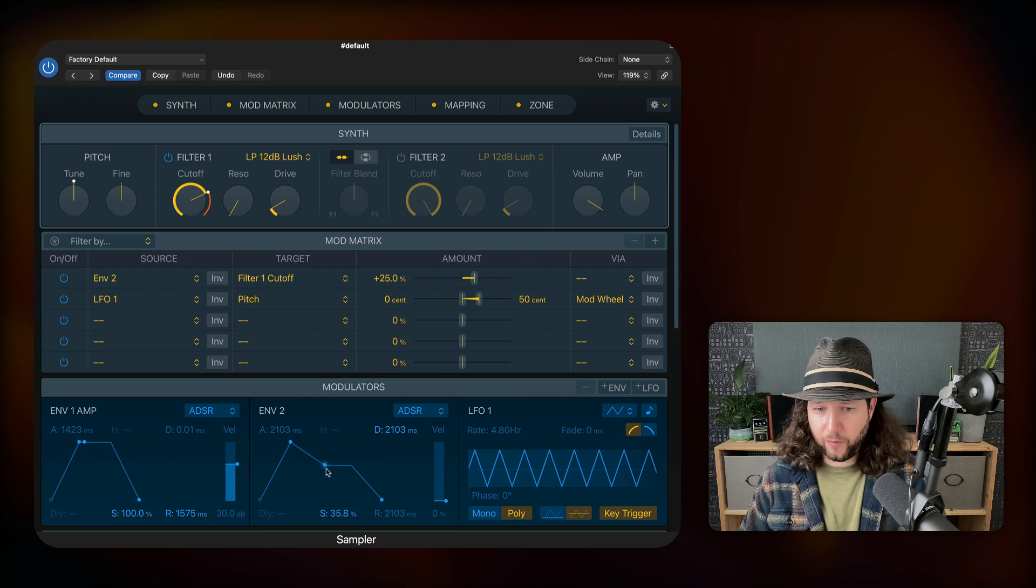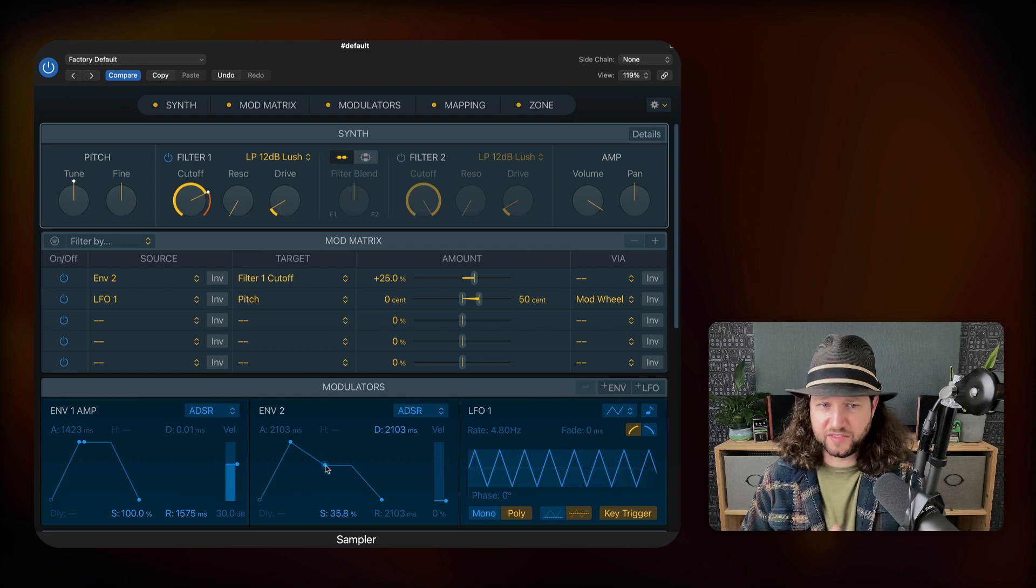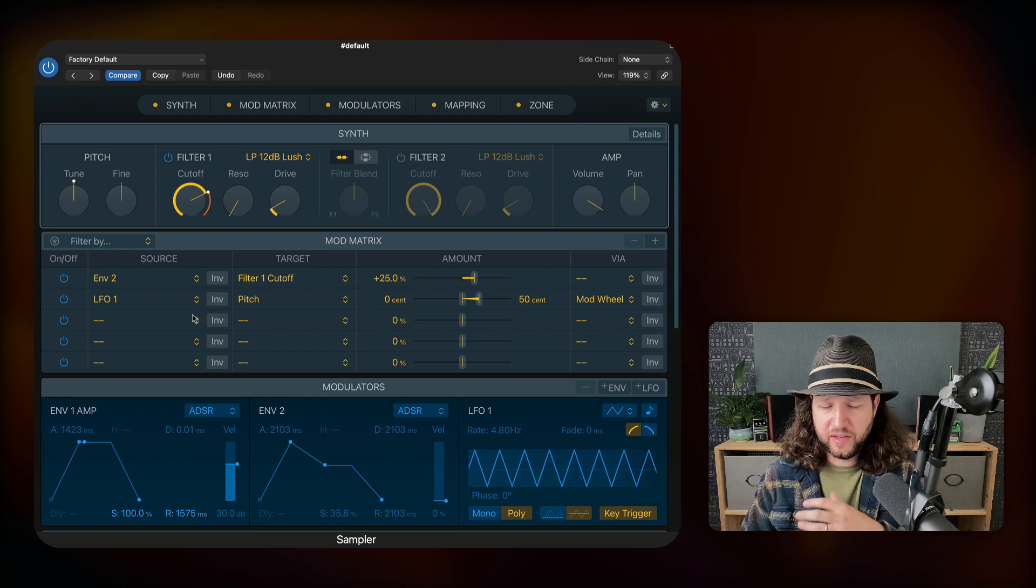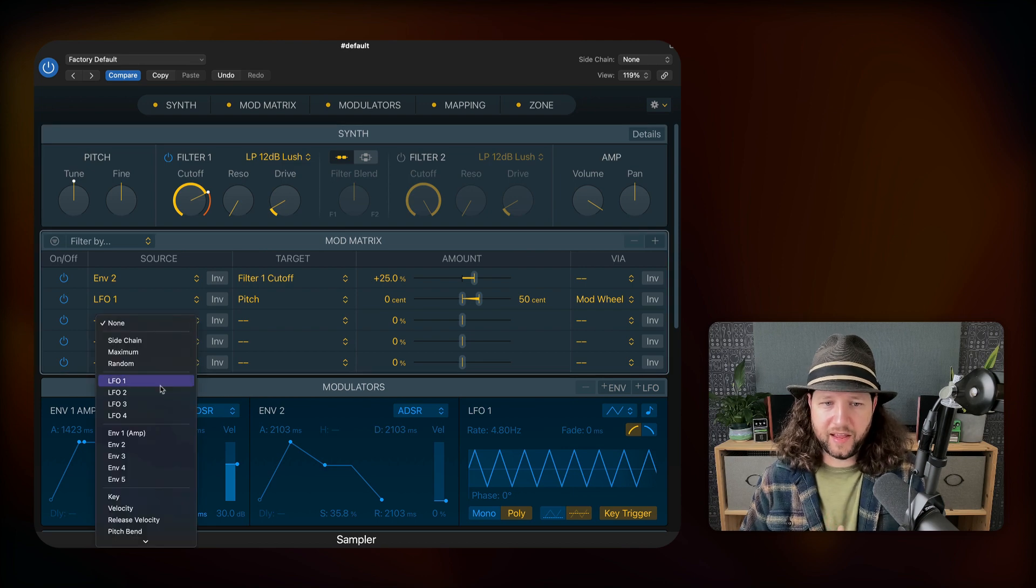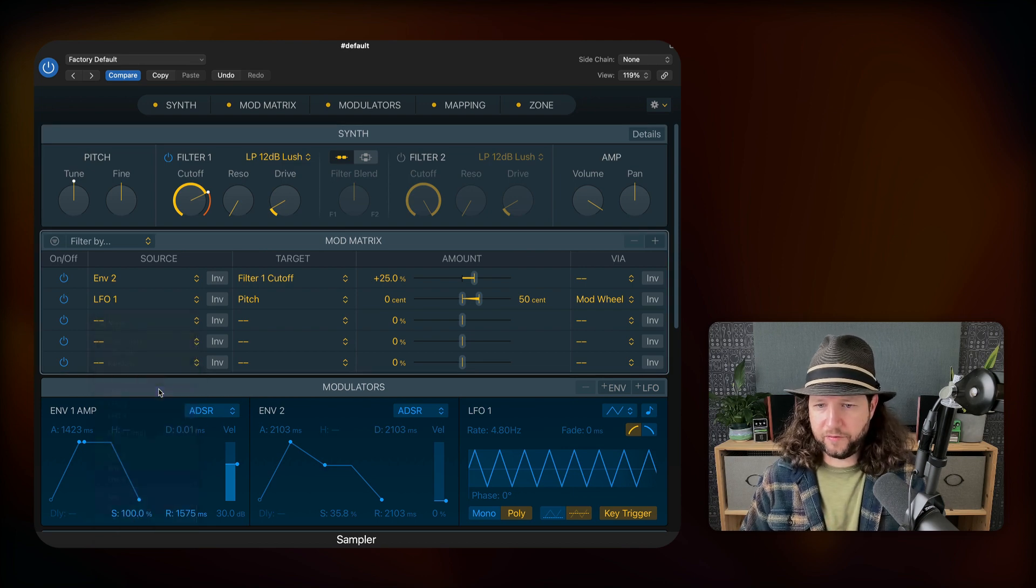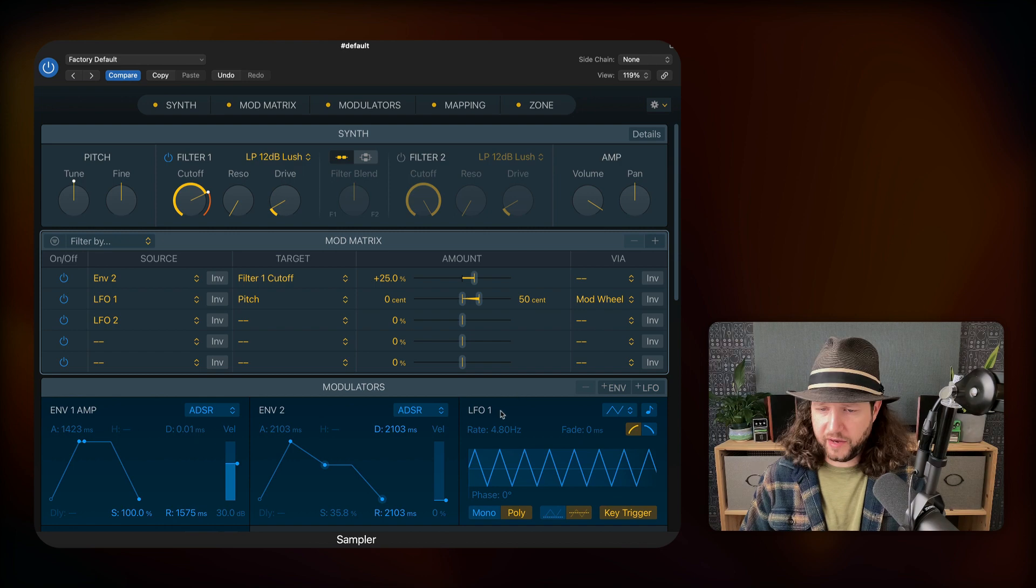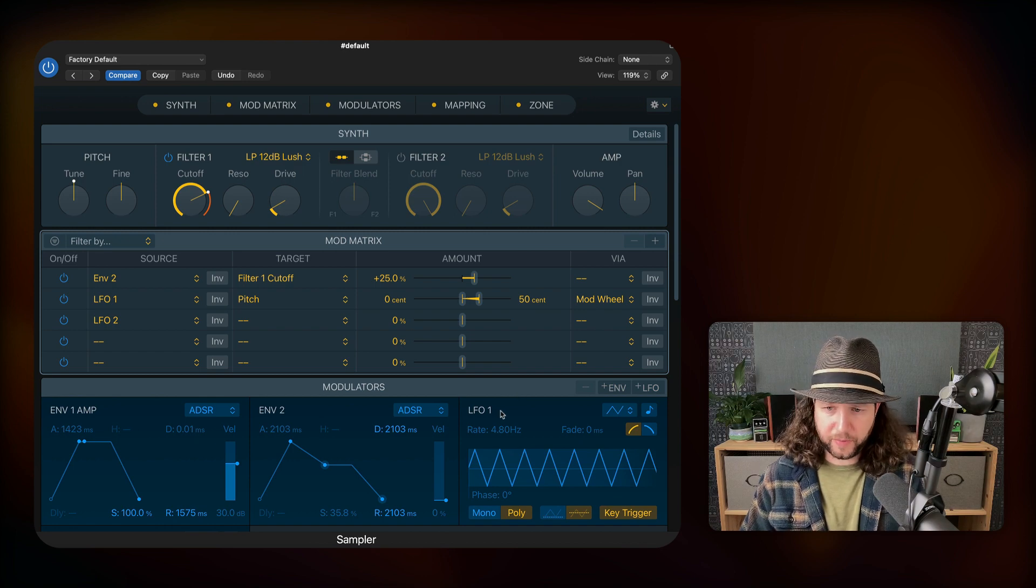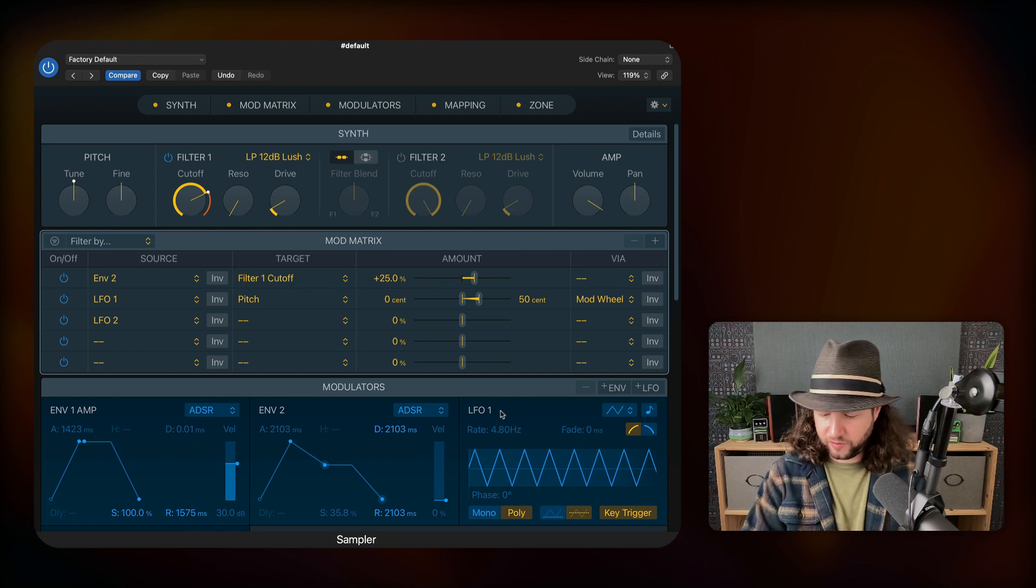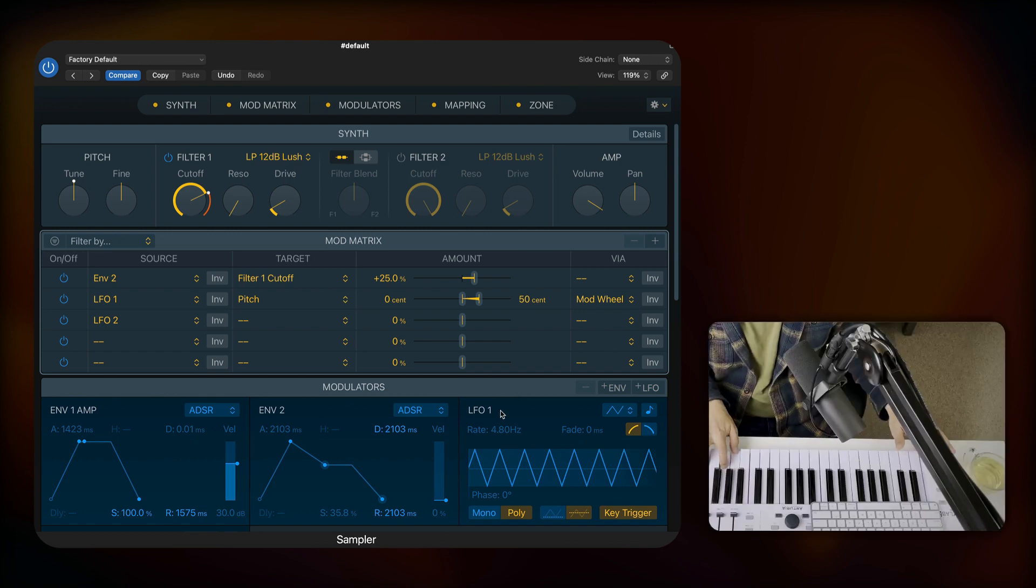And that just gives the sound some more movement whenever you're sustaining a chord. But even at that, once you reach the end of this decay, the sound becomes kind of static. So to keep it moving, we're going to add a second LFO. LFO is a low frequency oscillator. I don't want to change this one that's already here because that is what is affecting our mod wheel.